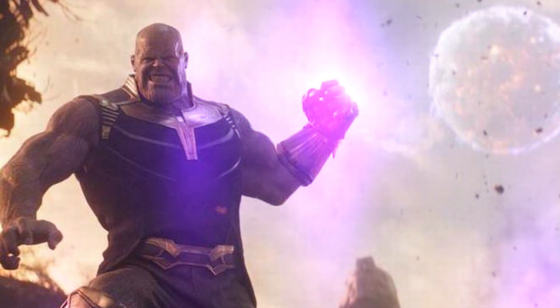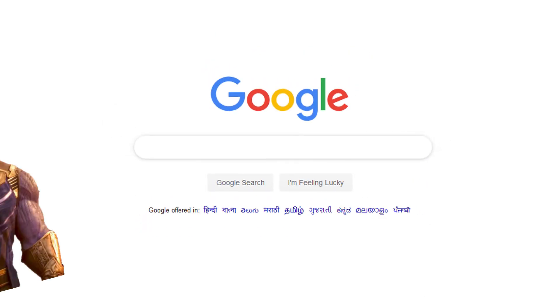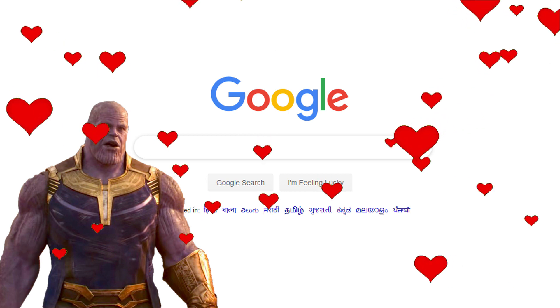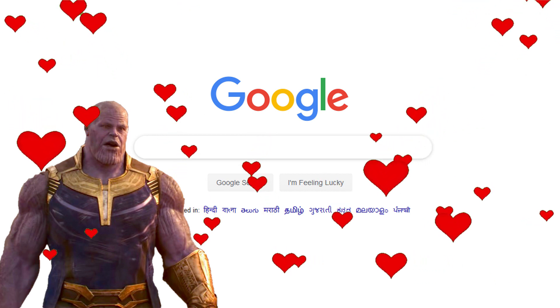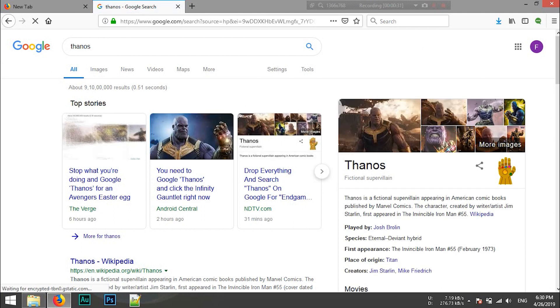Donos character is very favorite. Let's take a look at the Donos character. If you type the Donos character in Google, you can type a hand symbol on the screen.